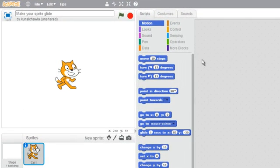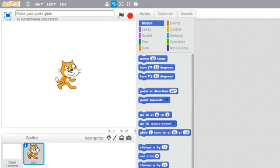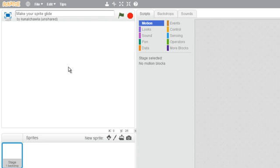The first thing I will do is delete the default sprite which is the cat. I will click on the scissors icon and then click on the cat. Done.